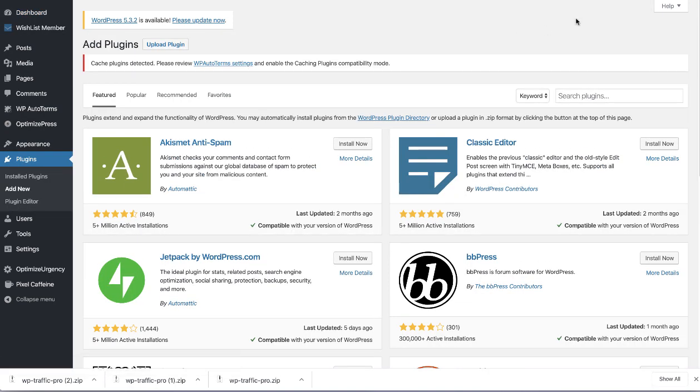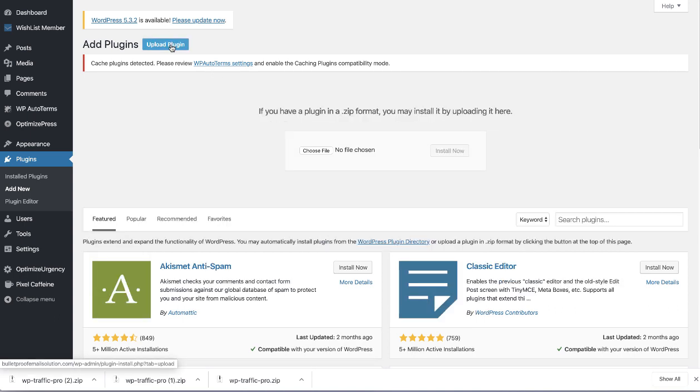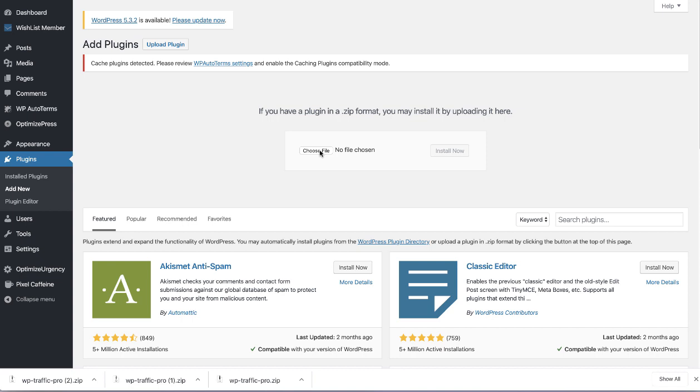It's not in the library. You're going to have to upload it. So what we want to do is hit upload plugins. Choose file. Then you go to wherever you downloaded your file. In my case I downloaded it to the download folder.